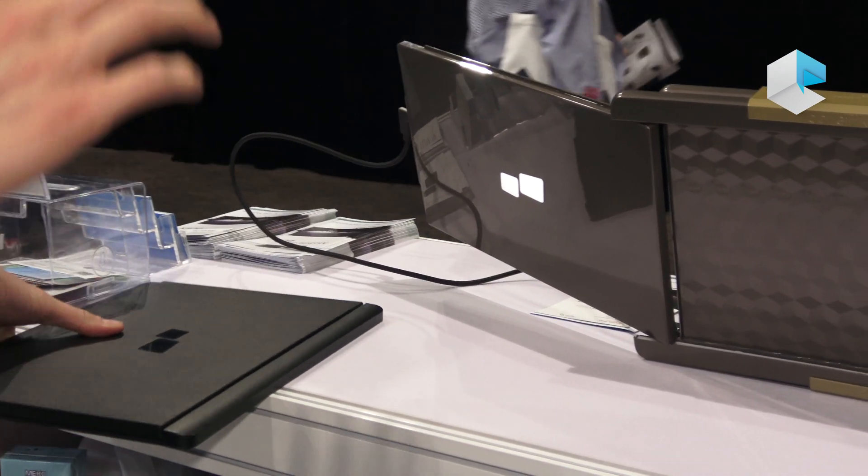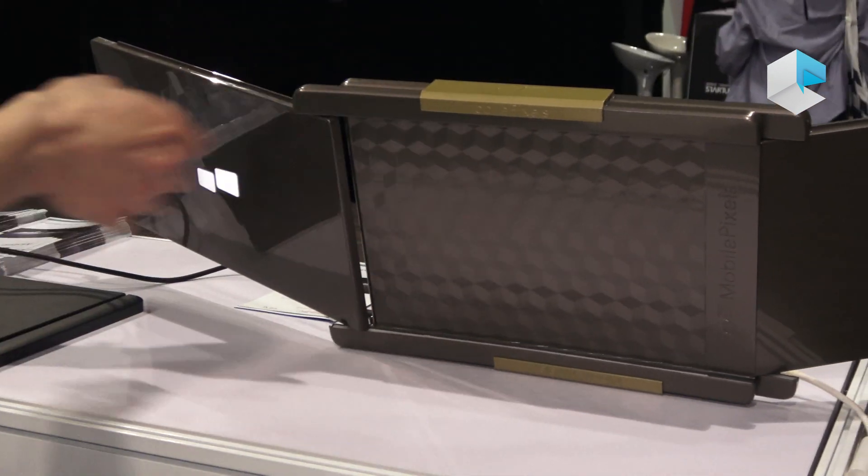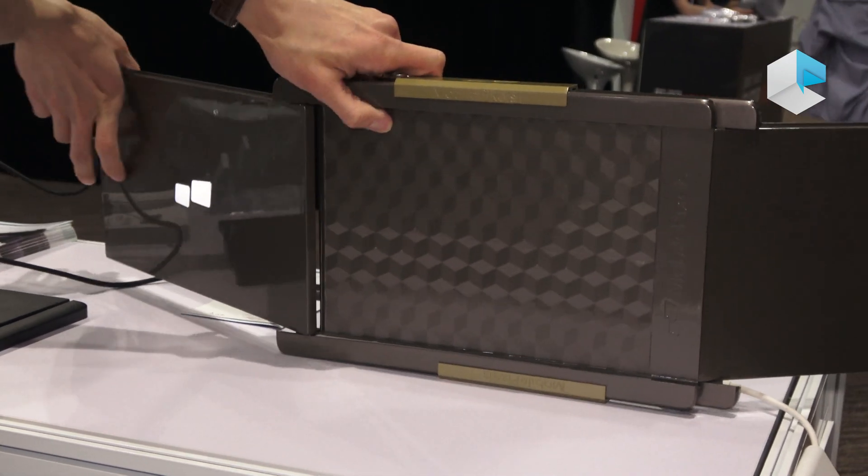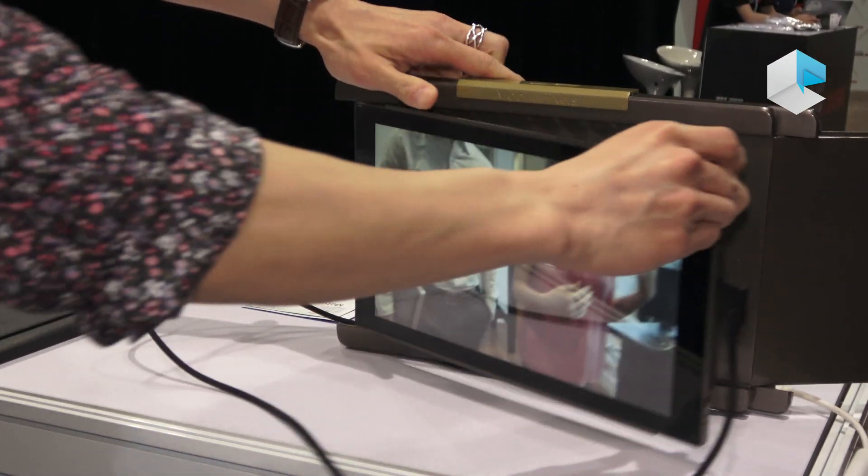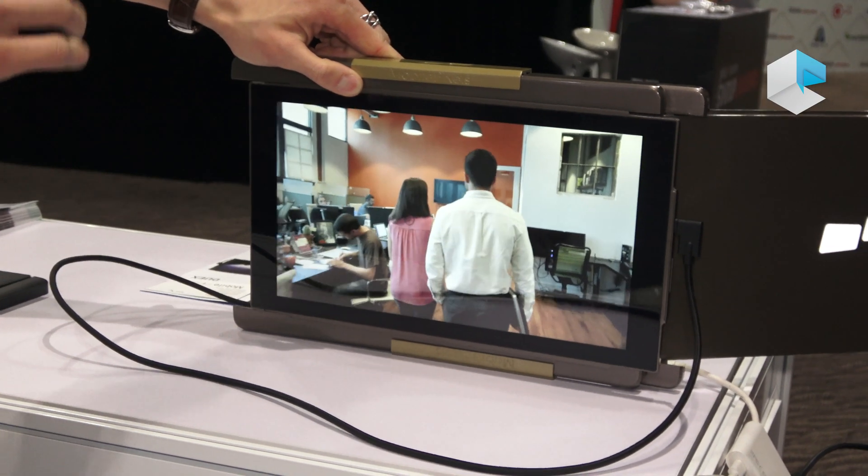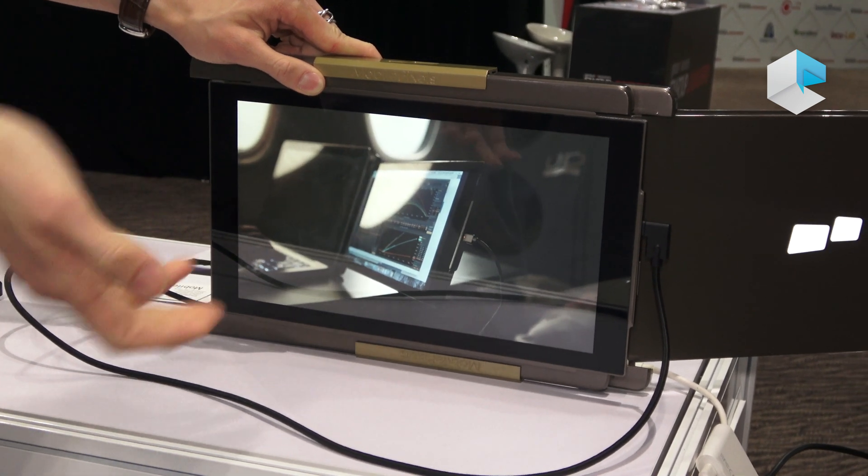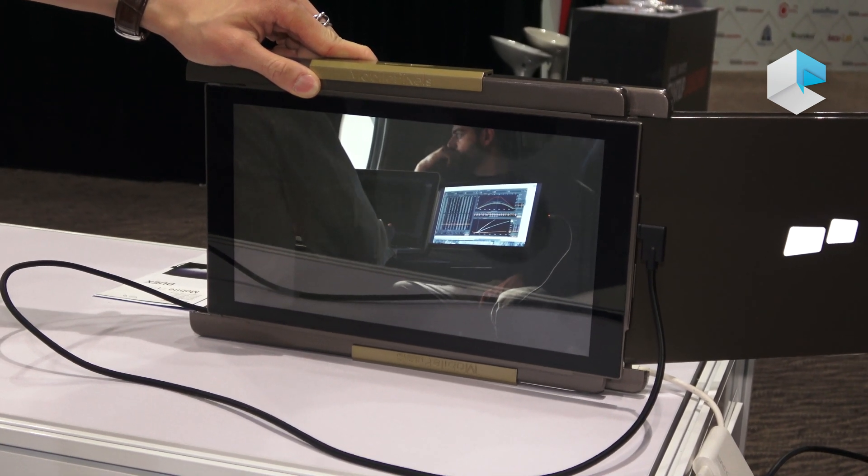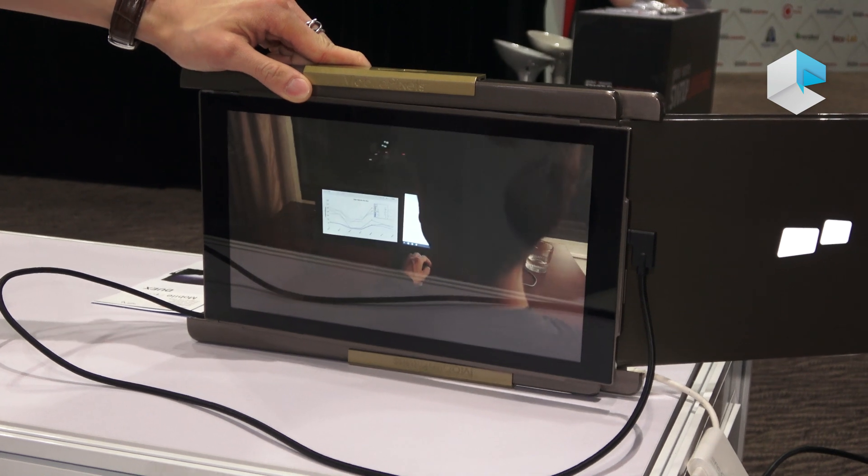An additional function is that you can rotate the screen 180 degrees so that people across from you can see what you're looking at, or you can give a presentation to your customer.